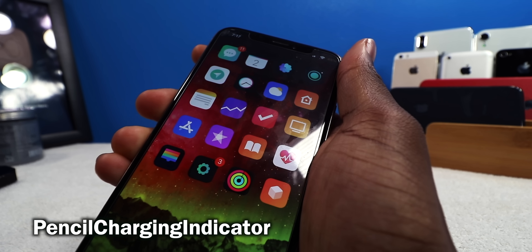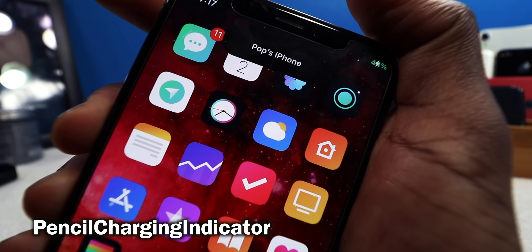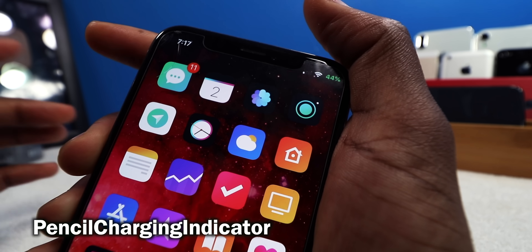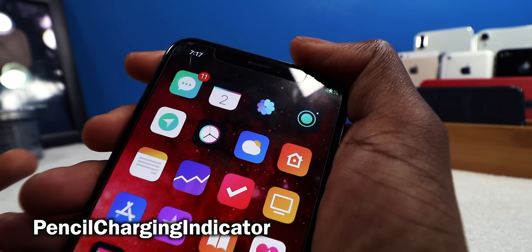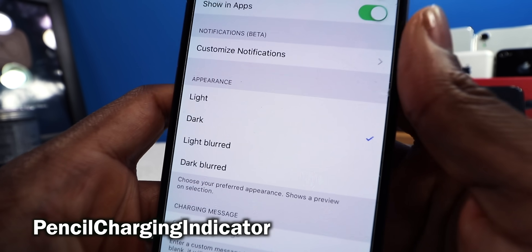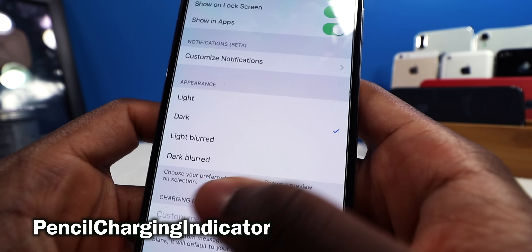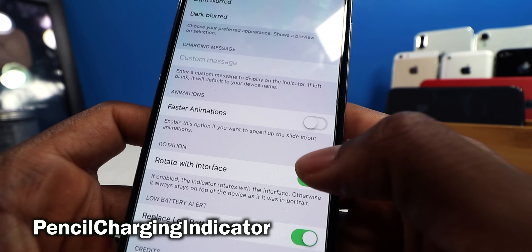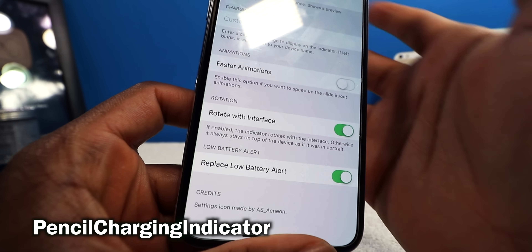This one is called Pencil Charging Indicator. If I plug in my iPhone, you guys can see on the top it shows the name of your iPhone and the percentage, letting you know your phone is charging — just like on the new iPads with the Apple Pencil. There are some settings to configure: light, dark, light blur, dark blur appearances, faster animations, and a low battery alert that tells you when it's time to charge.